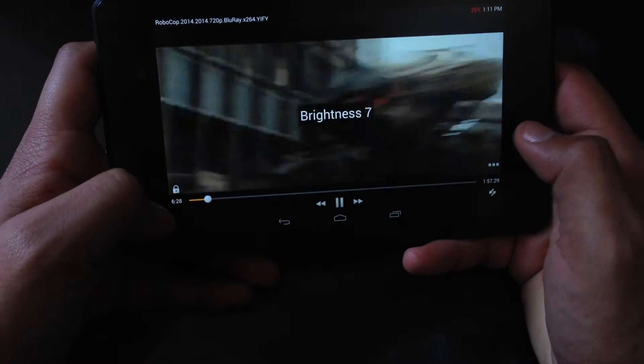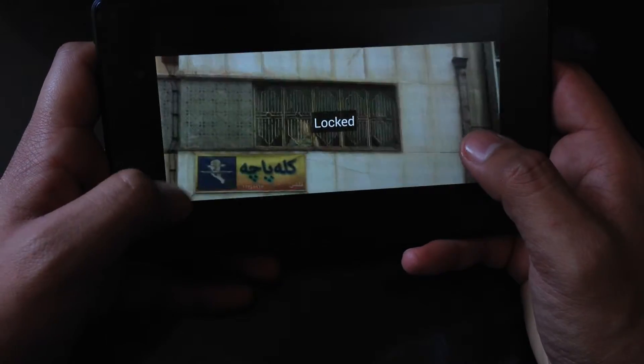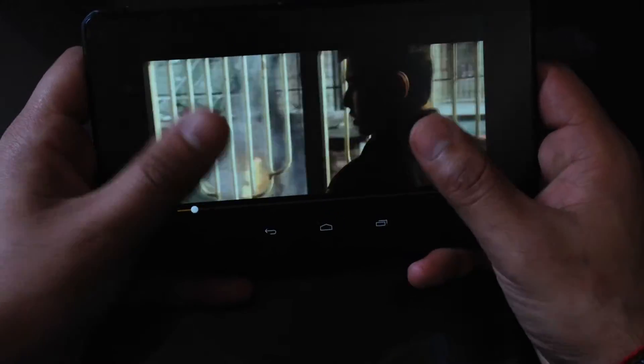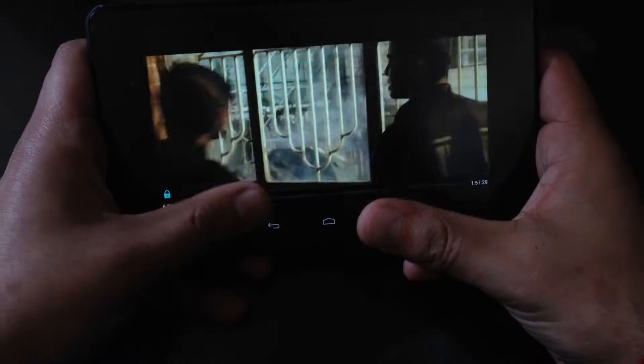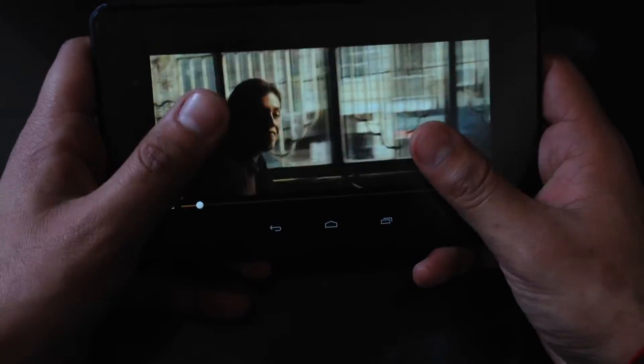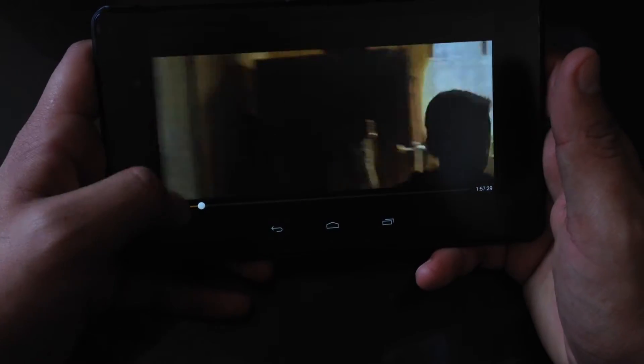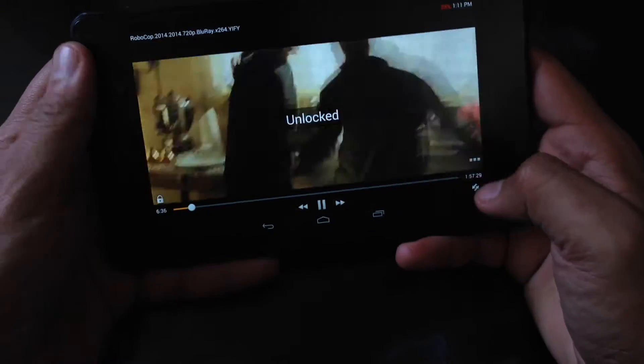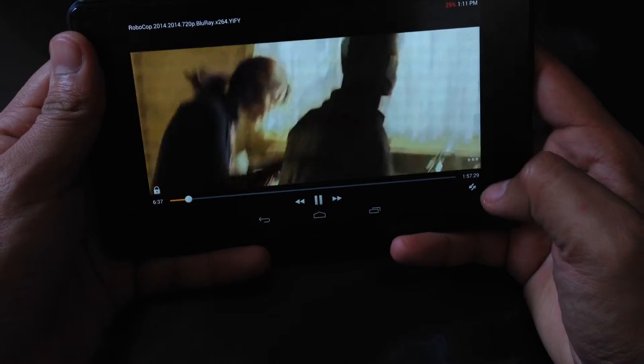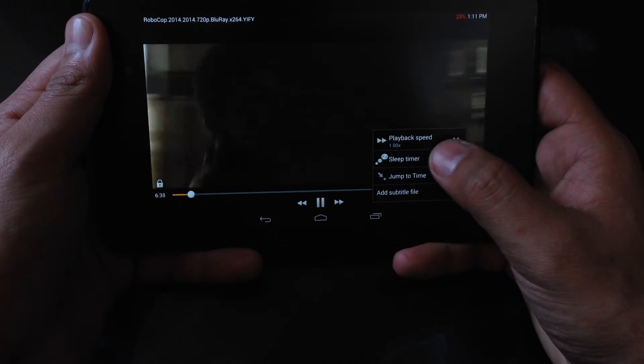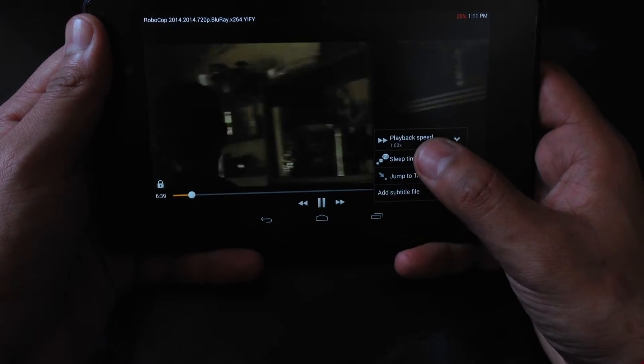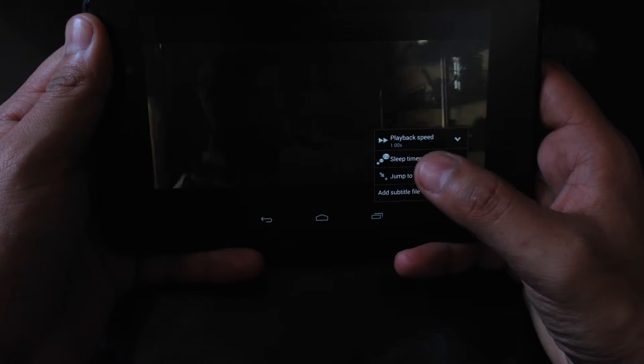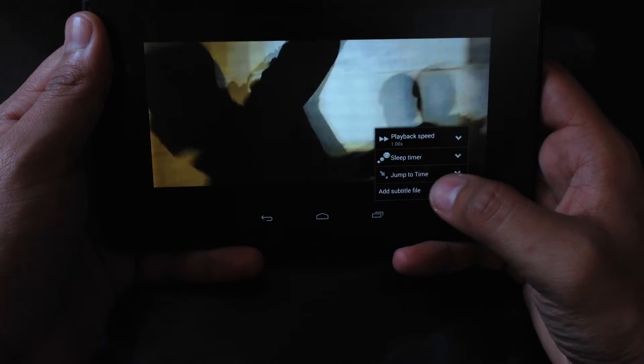It's up to you. And you can lock the screen too. If you press and lock, you can do whatever you want and nothing will happen. It's pretty easy. You can unlock it. Plus you can add subtitles. Just go to speed, subtitles, timer, jump to time, and add subtitle file.